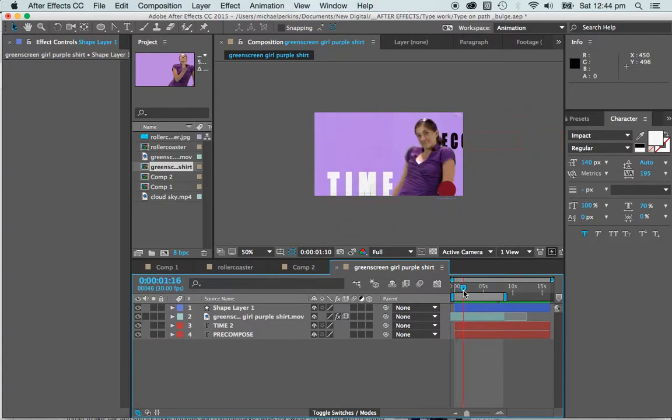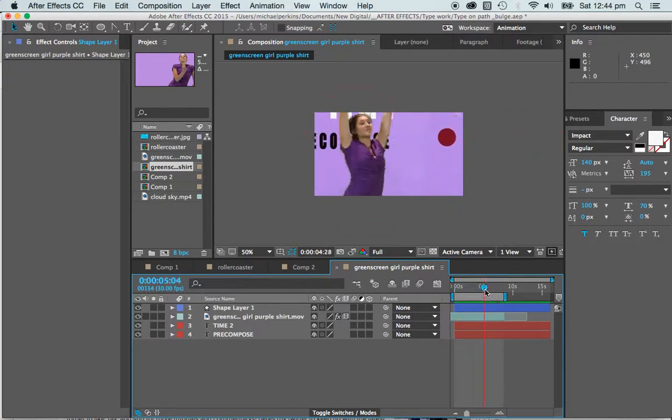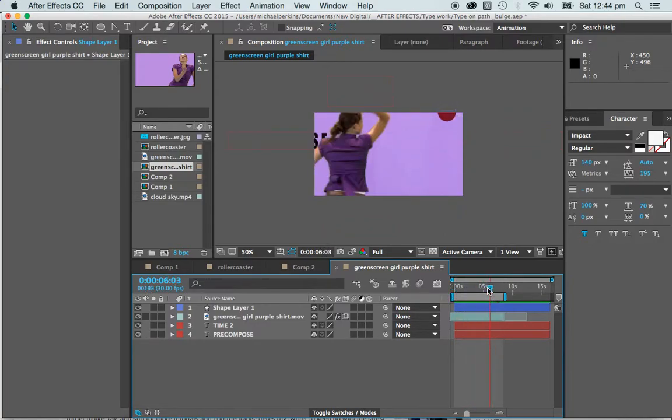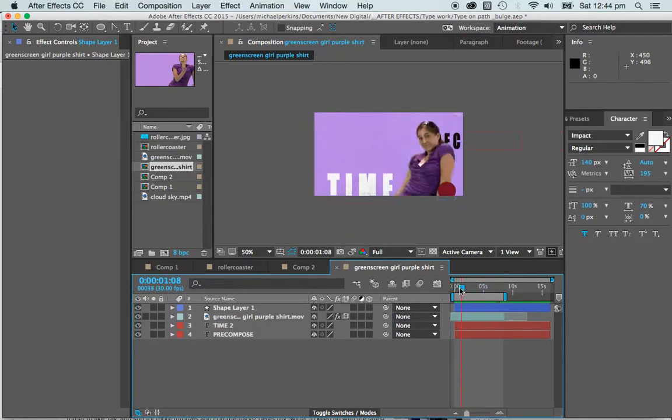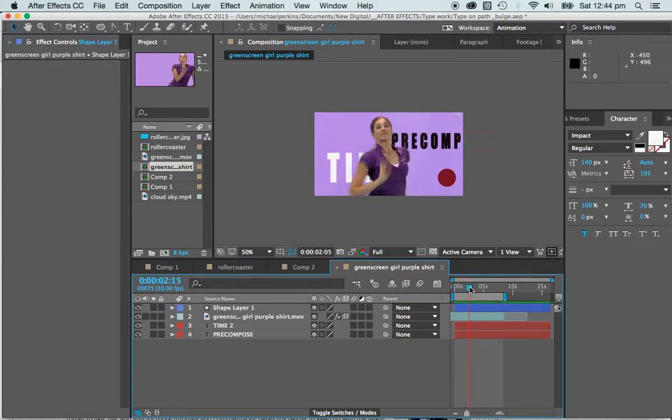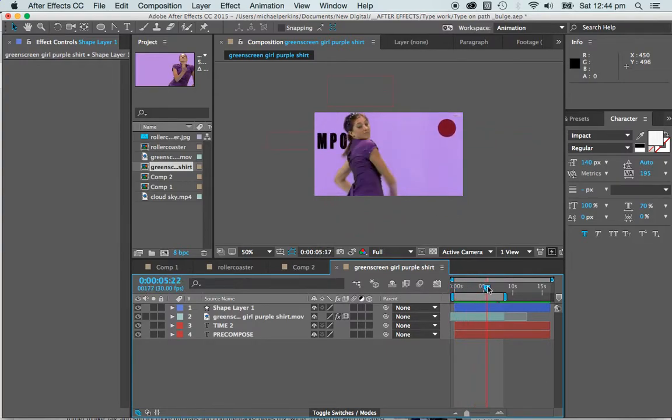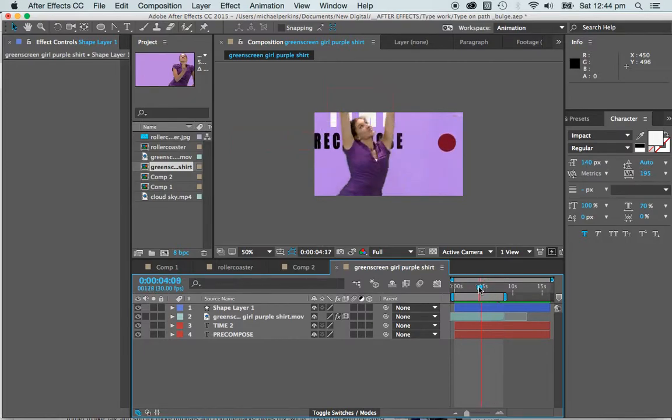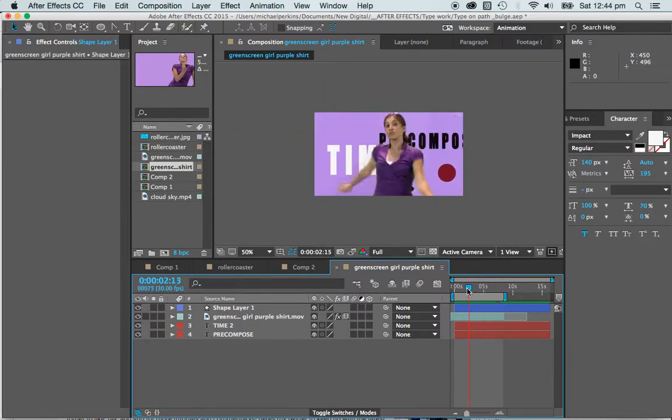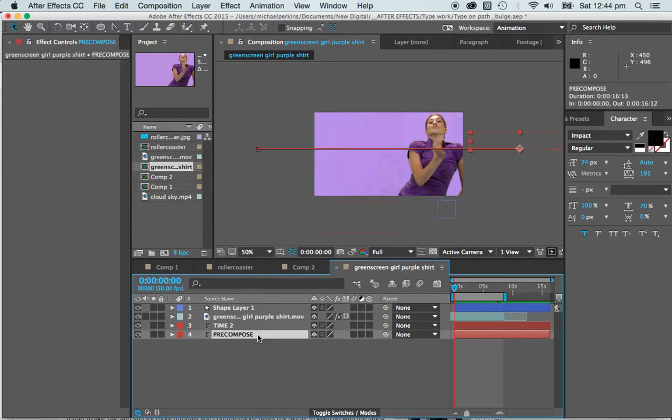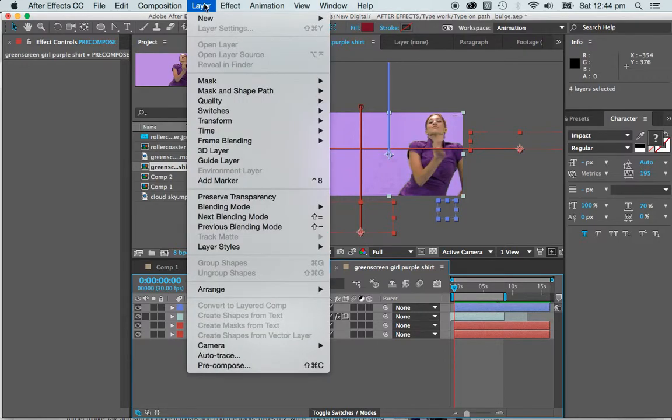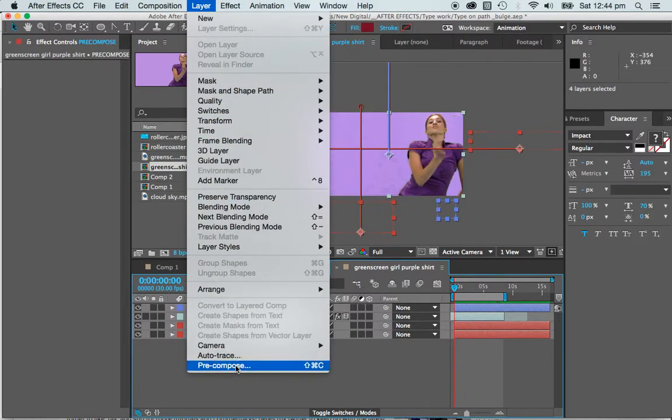So there are four layers in total here. As we go along and start to build more complex animations, things can get confusing if they aren't already. What I'd like to do here is just show you something. I'm going to highlight all of my layers and pre-compose.